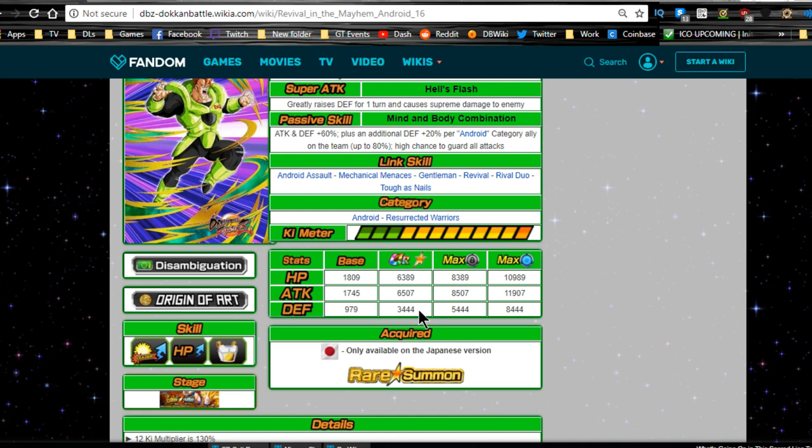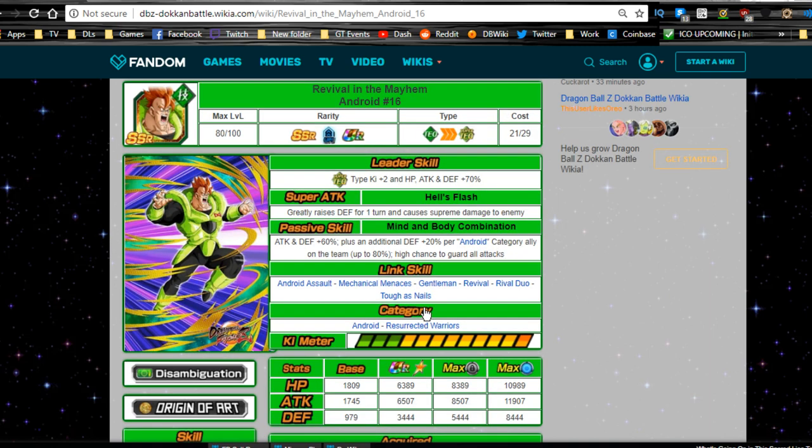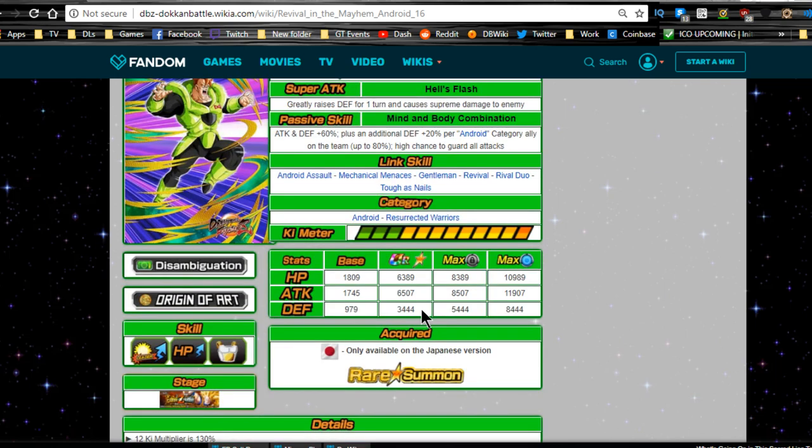He's part of the Android Saga category and the Resurrected Warrior category. So his max stats are going to be HP of 6389, attack of 6507 and defense of 3444.